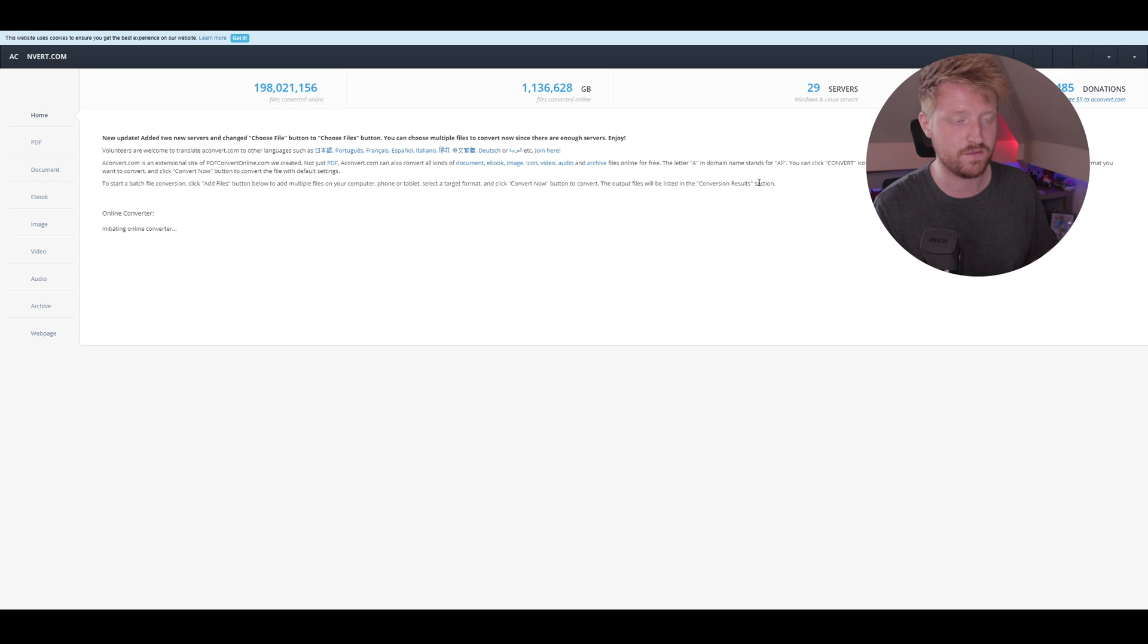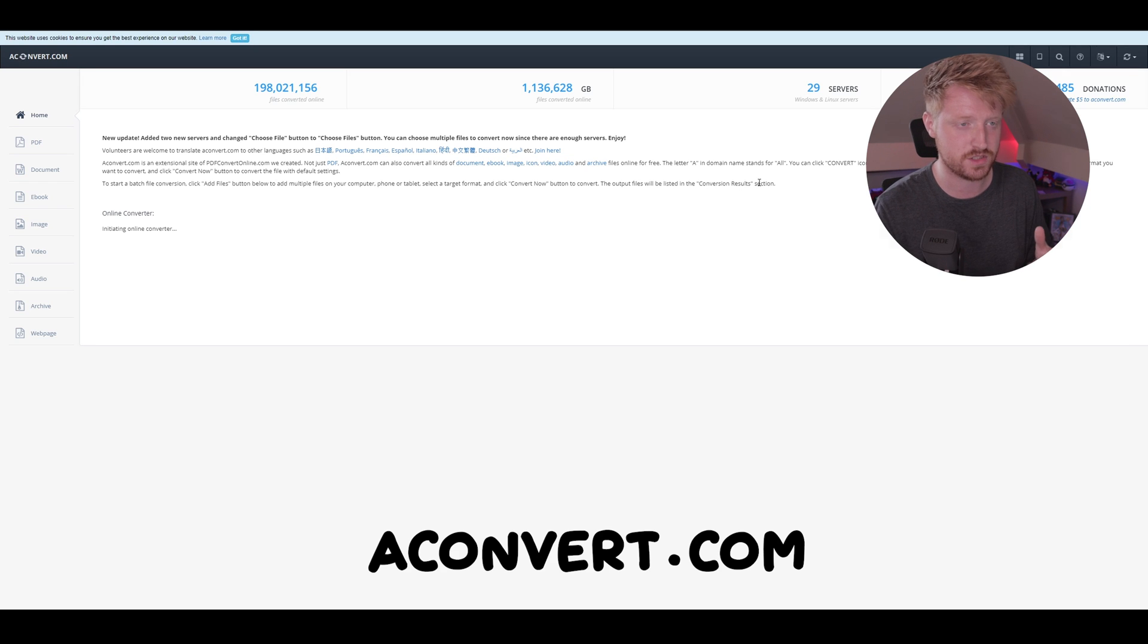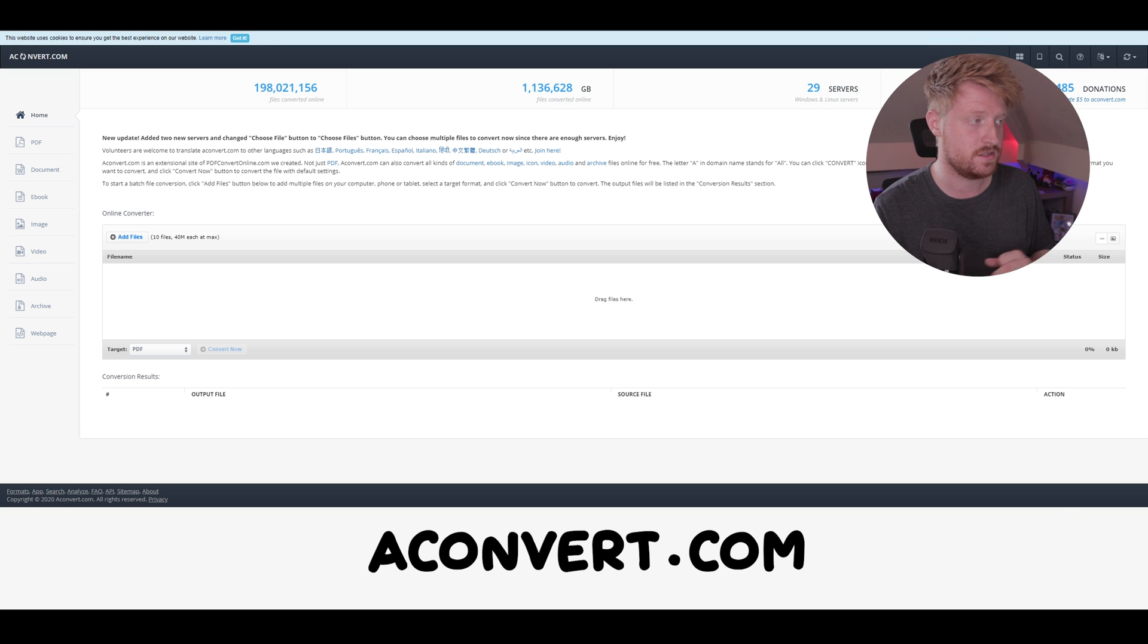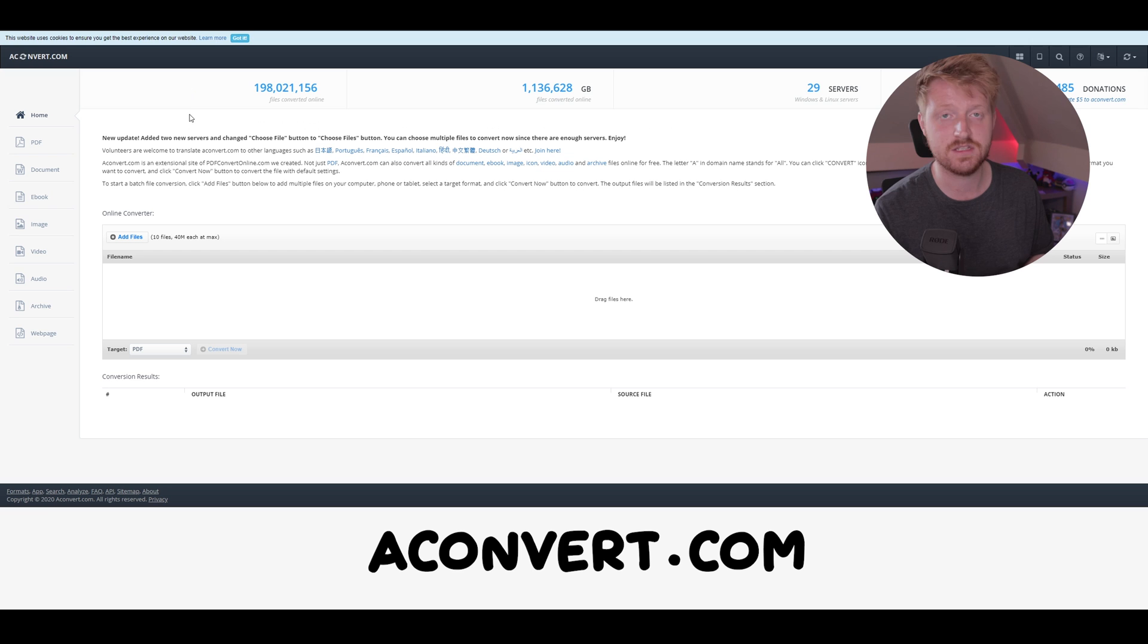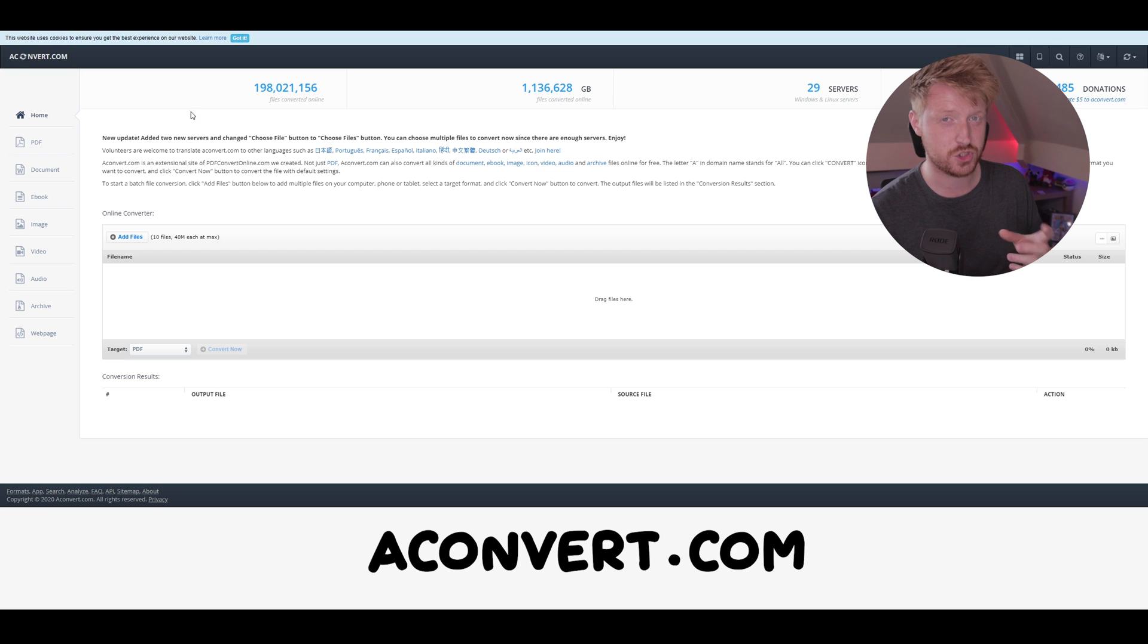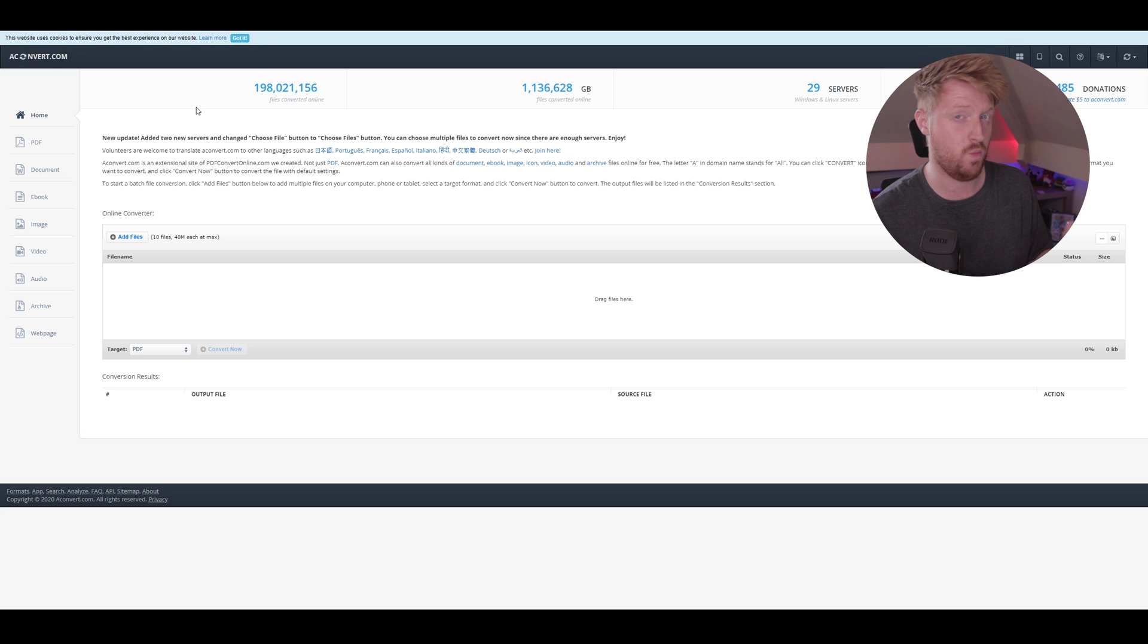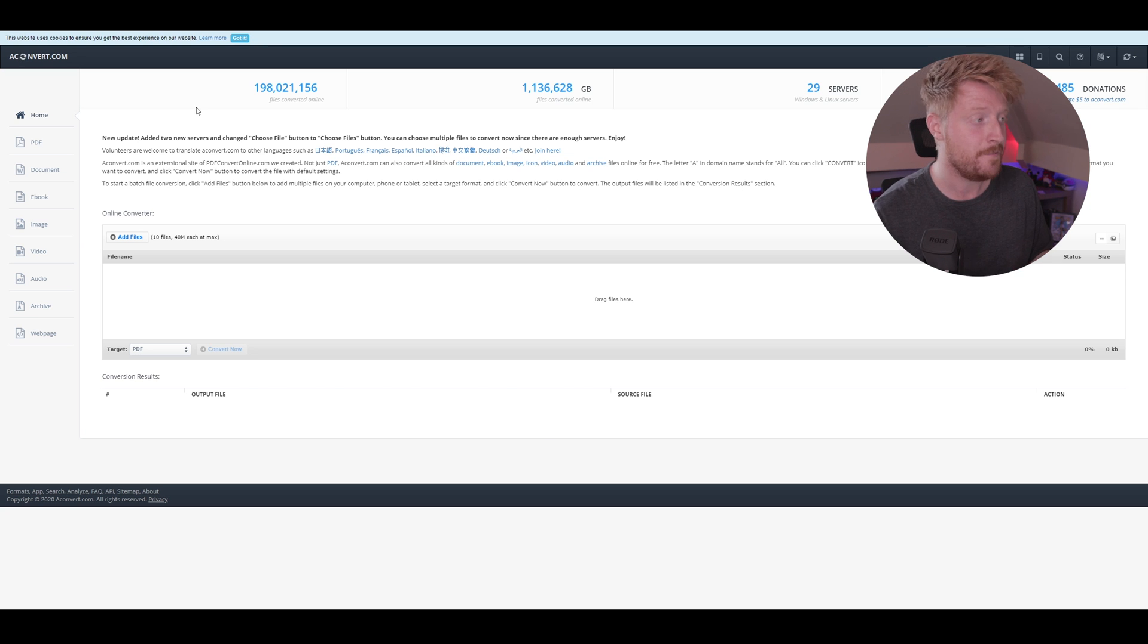Once we've got our file, you want to come over to your web browser of choice, it doesn't really matter. You need to type in this: A Convert. That's the website you're going to need. This is where we're going to change it from a .mov file, which isn't accepted by StreamElements, to a .webm file, which is.